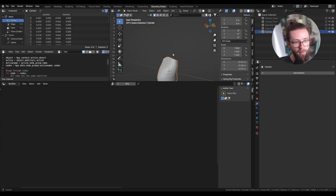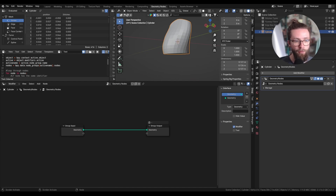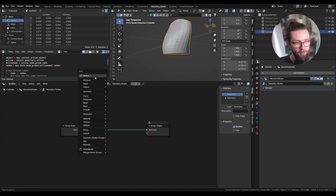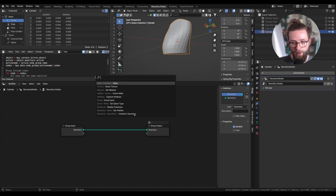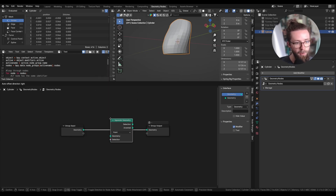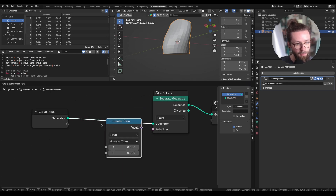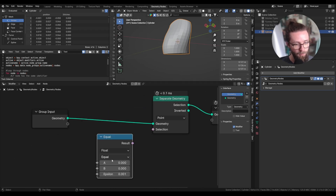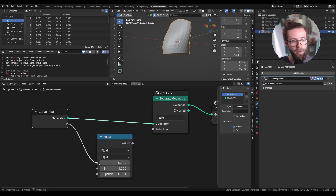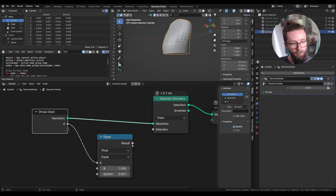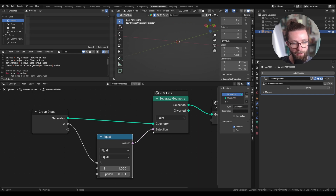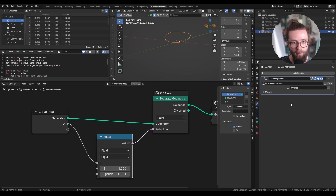Now in the geometry nodes tab let's add a new setup. The first step will be to separate the geometry to only take our selection. So add a Separate Geometry node, and for the selection let's add a Compare node set to float and equal, checking if it equals one. I'm going to put the A input into a new group input for the geometry nodes, and here in the modifier tab I can set it to attribute and select my stitches vertex group.